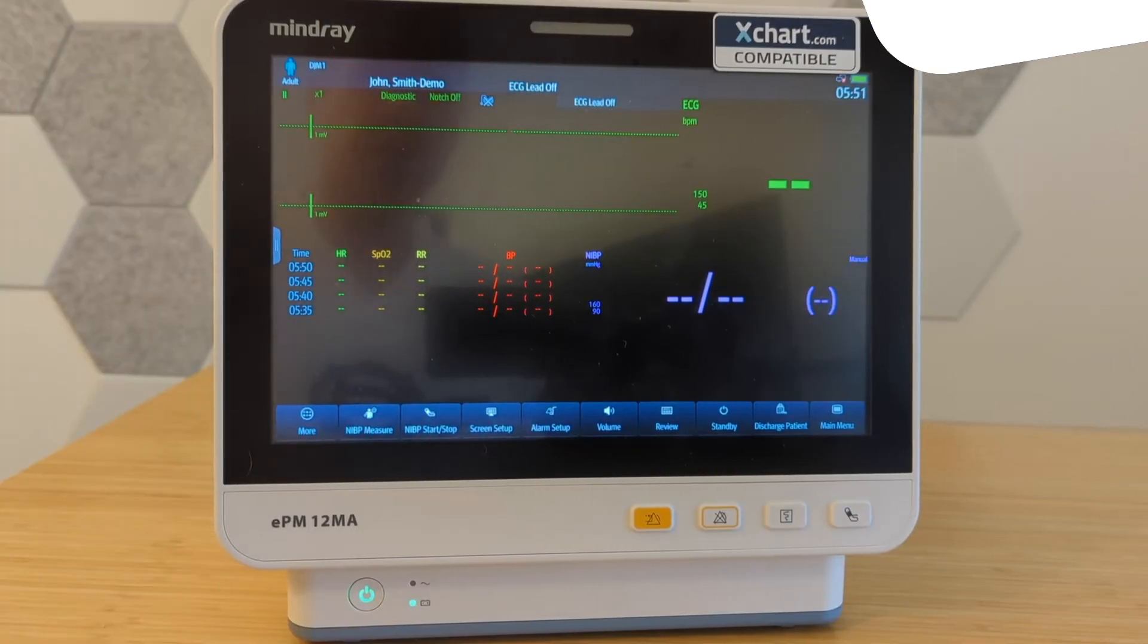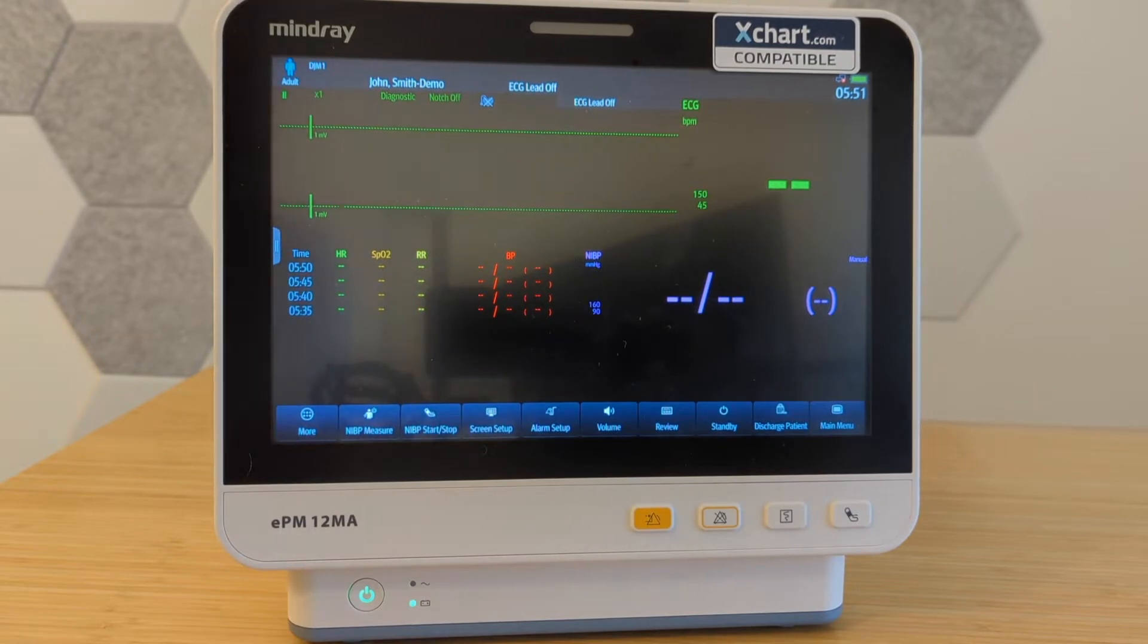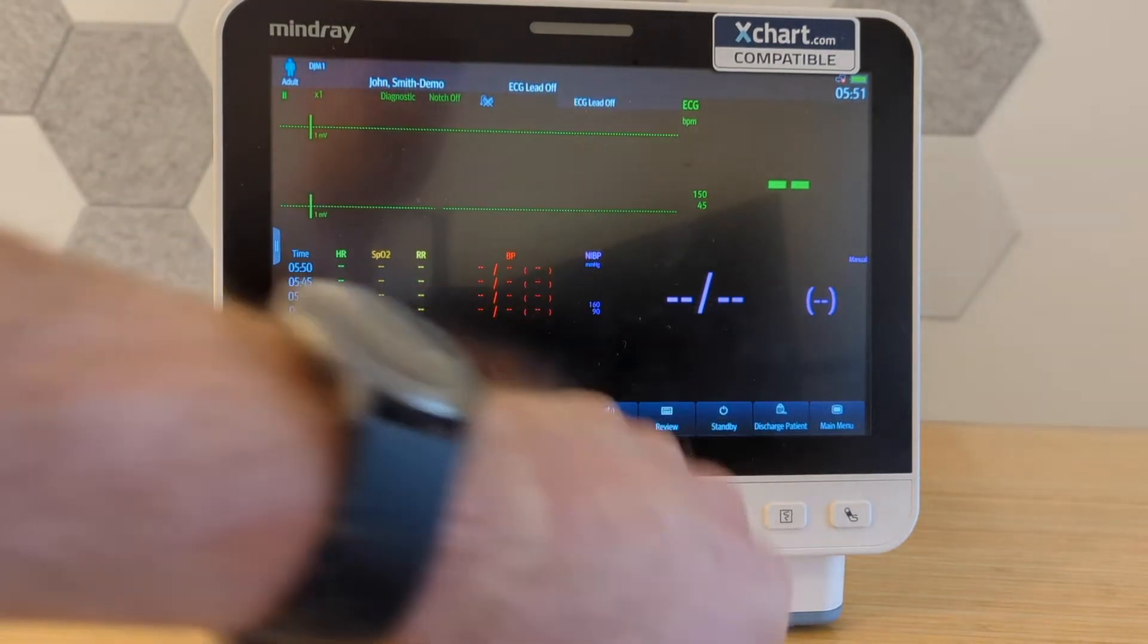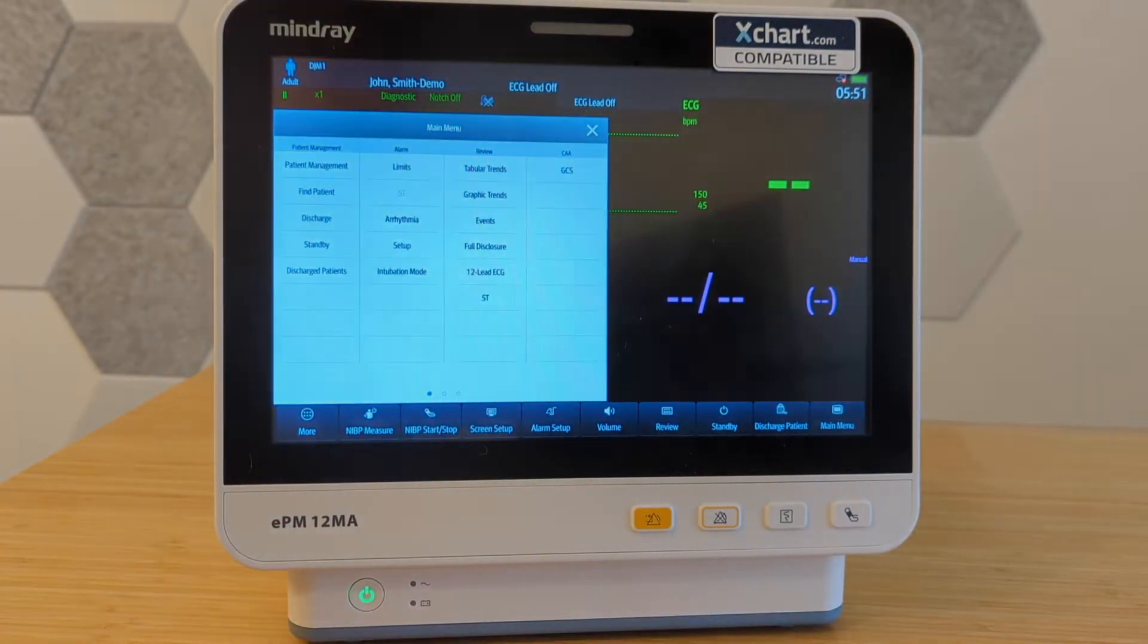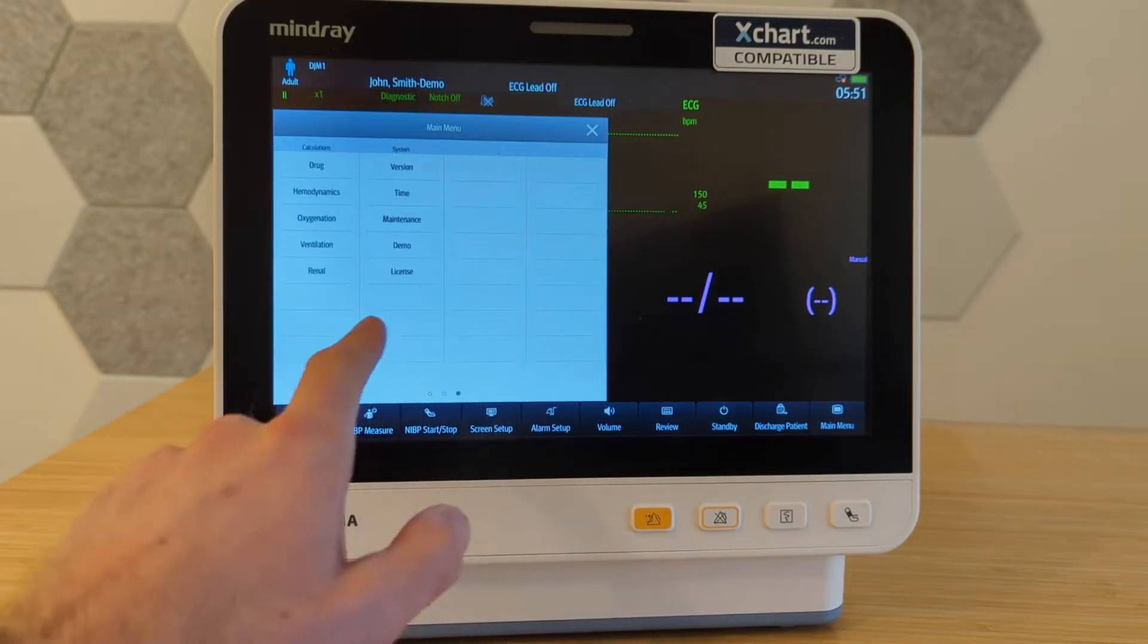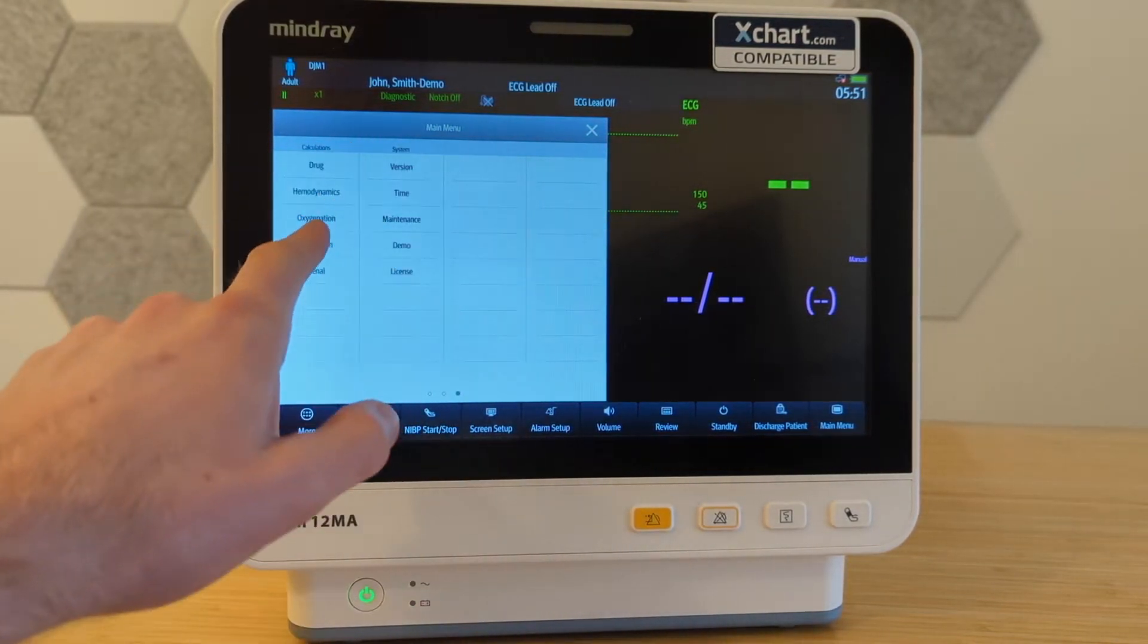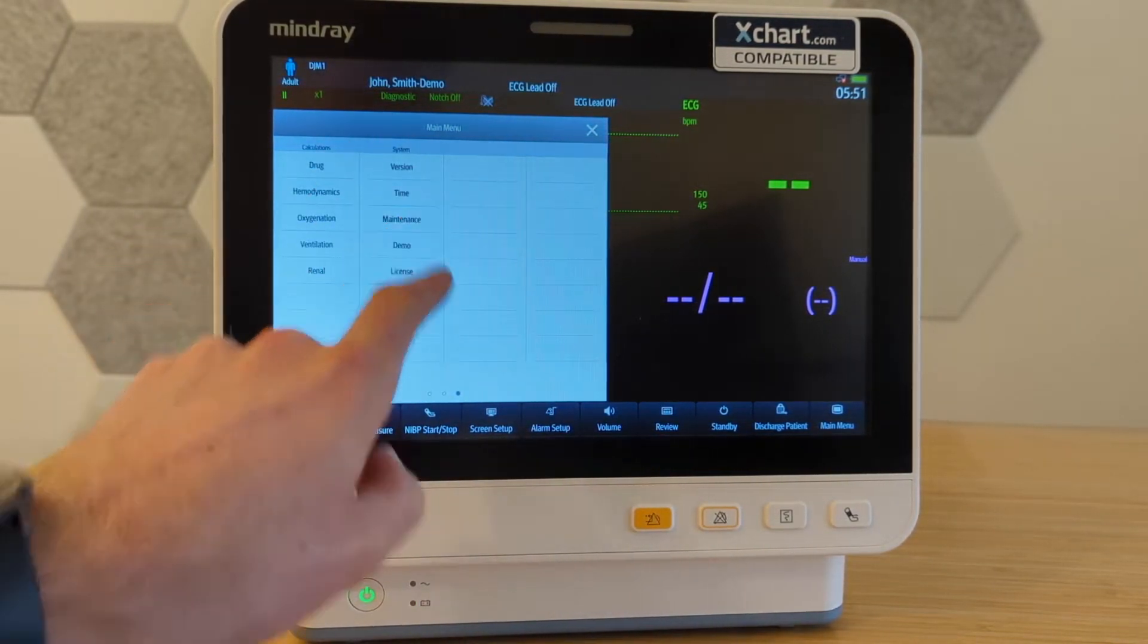Today I'm going to show you how to configure a Mindray EPM series monitor to be able to talk to xchart.com. First thing you need to do is go to the main menu over here and we're going to scroll over until we get to system and select maintenance.